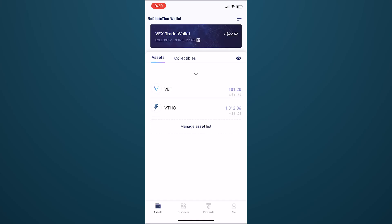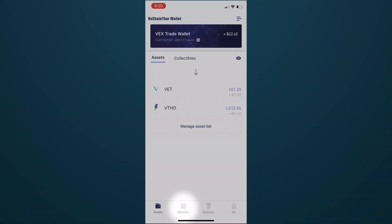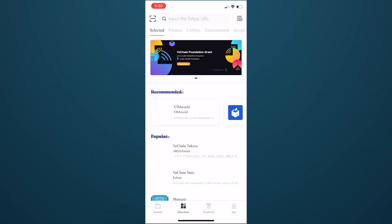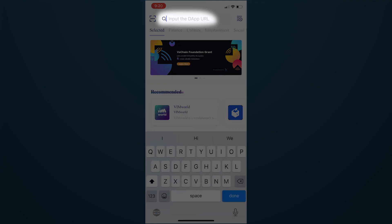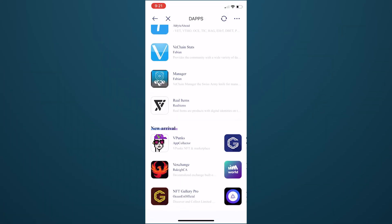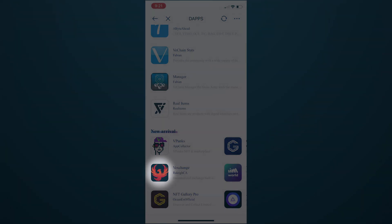Open your VeChain mobile wallet and navigate to the Discover tab on the bottom row. Here you will find many VeChain dApps. You can either enter the VexChange URL in the address bar, or find it by scrolling through the dApp list.